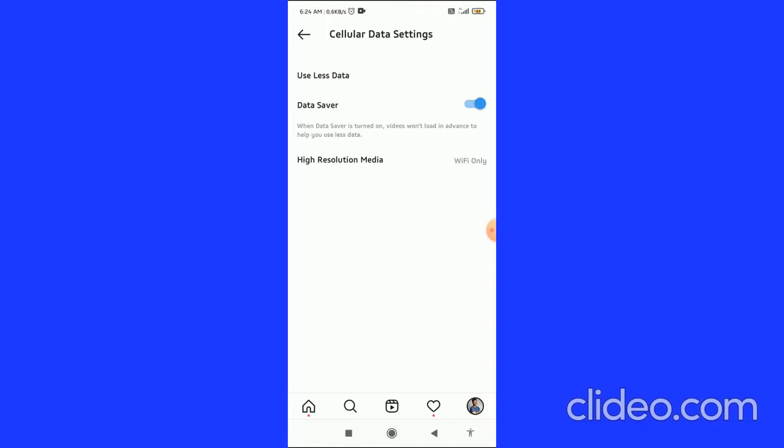So what you have to do to enable autoplay is you have to turn off the data saver. You have to click on this toggle button and now you have enabled the autoplay on Instagram.